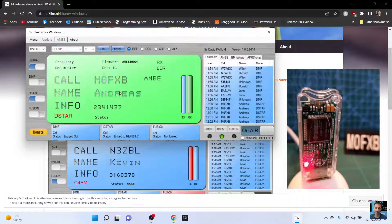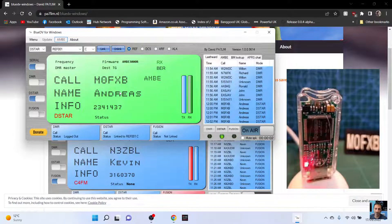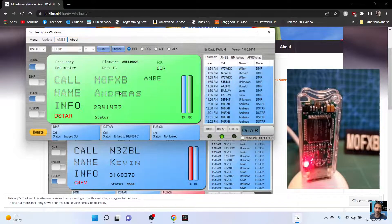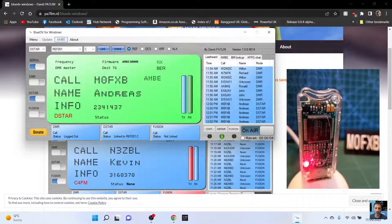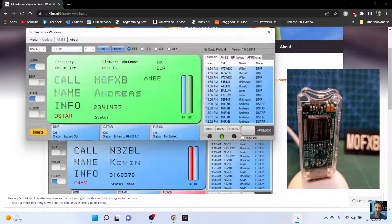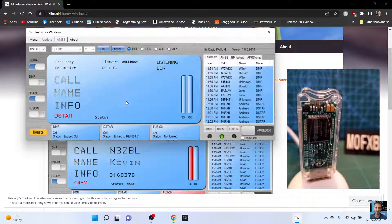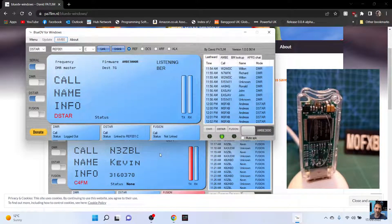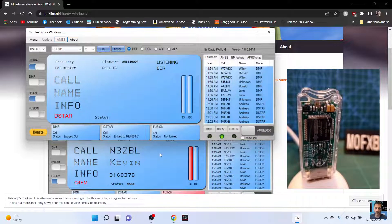Let's try again. Mike zero Fox X-ray Bravo calling for an audio check. M0FXB on one Charlie. Nope.